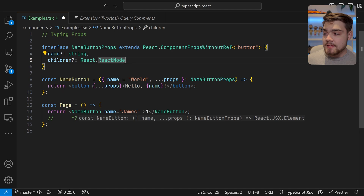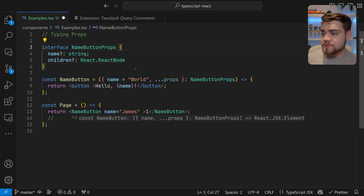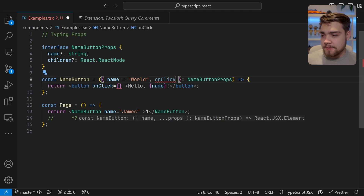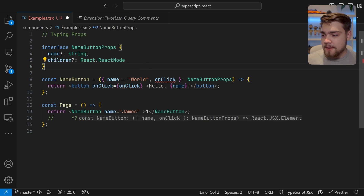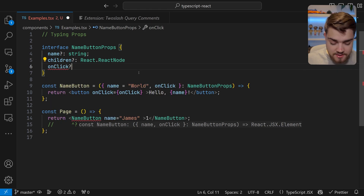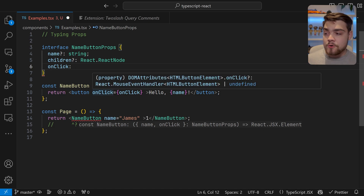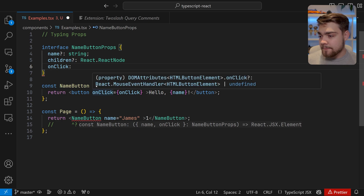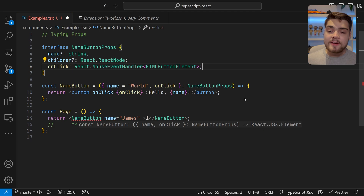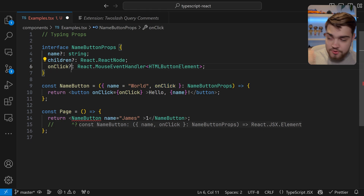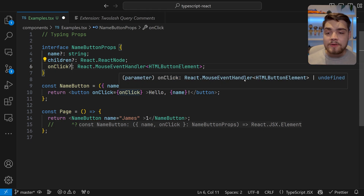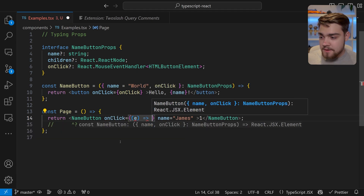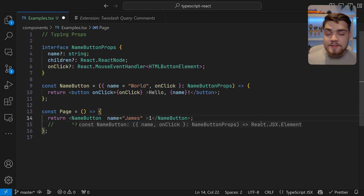Another use case: what if we didn't have the spread props functionality and just wanted to pass through onClick ourselves? If I make onClick equal to an onClick prop, at the moment we haven't defined its type. The way I've done this in the past is to hover over the type on the button element to see what we need — in this case it's React.MouseEventHandler<HTMLButtonElement>. Copy that and paste it into the interface. Now onClick is correctly typed, and when we define an event handler, 'e' will be properly typed.